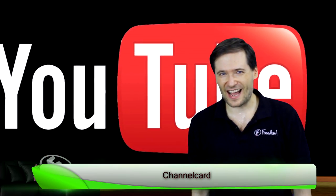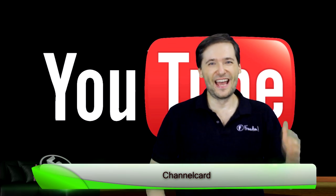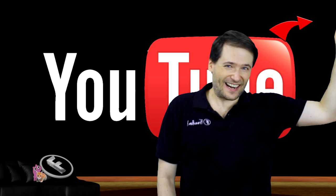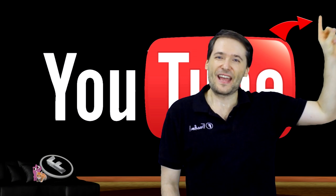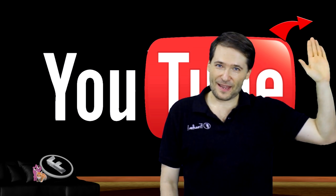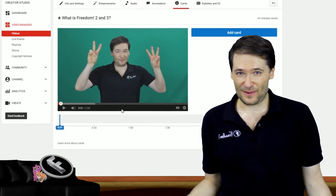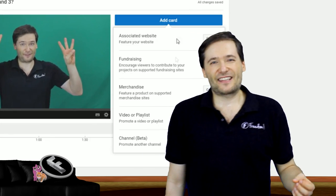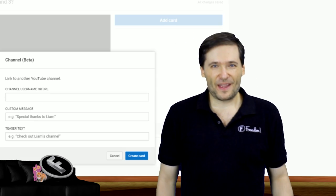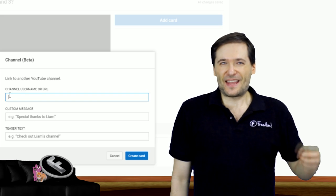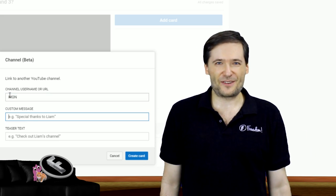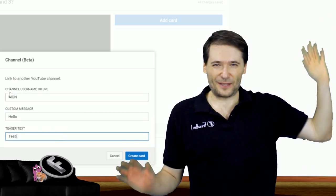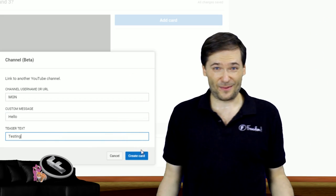YouTube added a new card type to help you get more views. You can now add channels — that 'I' right there takes you to the Freedom Channel. It's a new card type still in beta, and not everyone has access to it yet. But when you do, you'll be able to specify channels as a direct link in cards. For example, I could say this video is on Freedom Central — click that 'I' and it takes you to the Freedom Central channel where you can get more videos like this one.